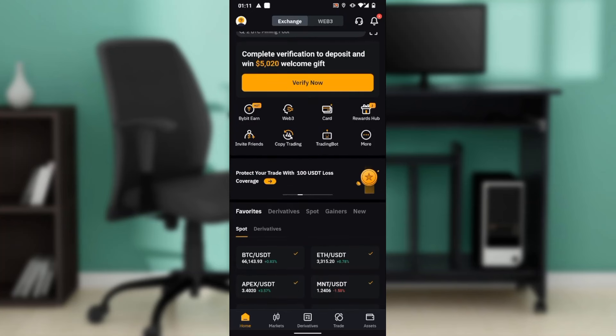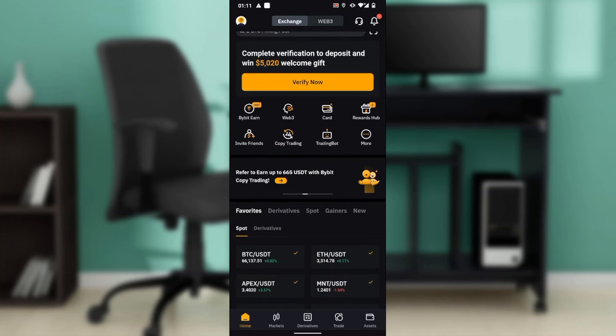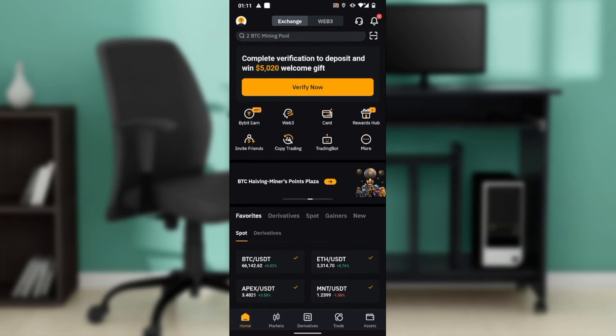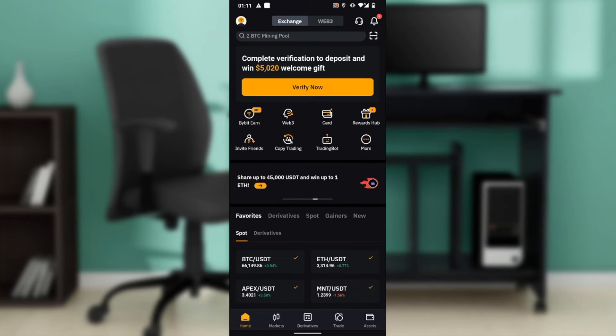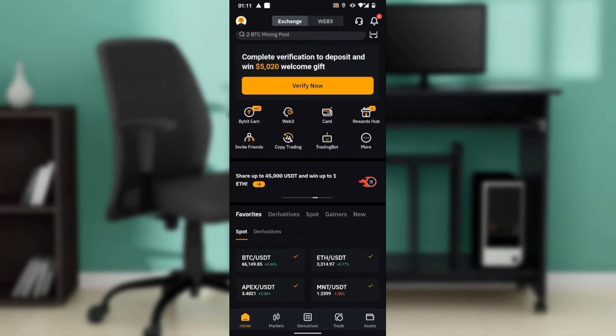From the home page, head over to the bottom corner of your screen. You're going to find a couple of icons representing diverse features: Home, Markets, Derivatives, Trade, and Assets. Go ahead and click on the Assets icon, and that will take you to the Assets window.